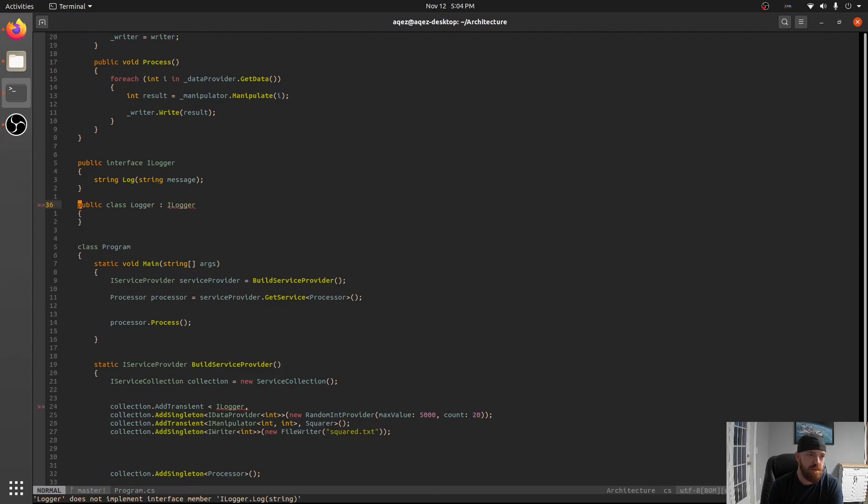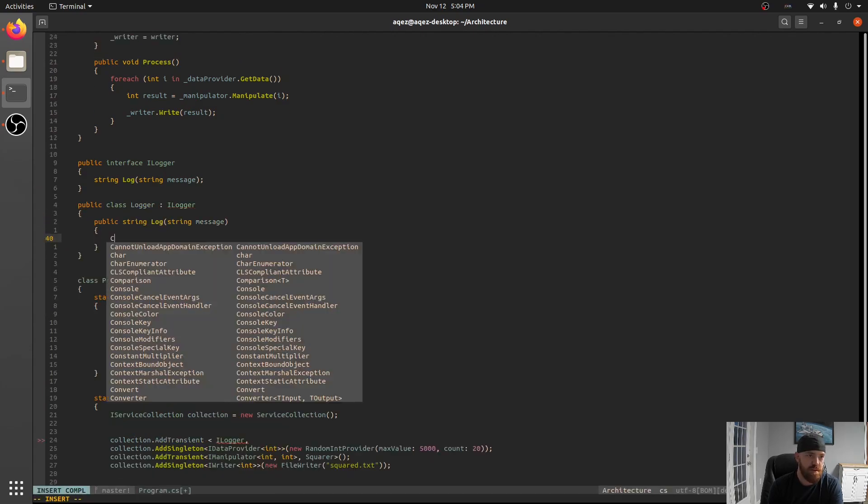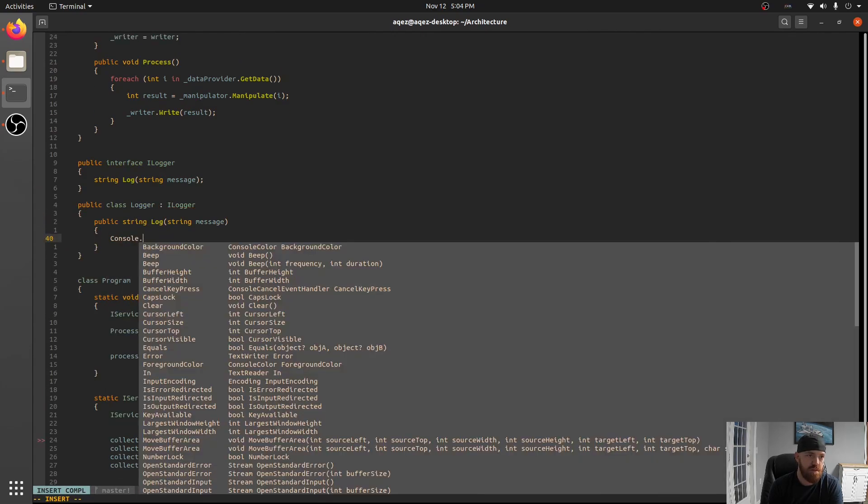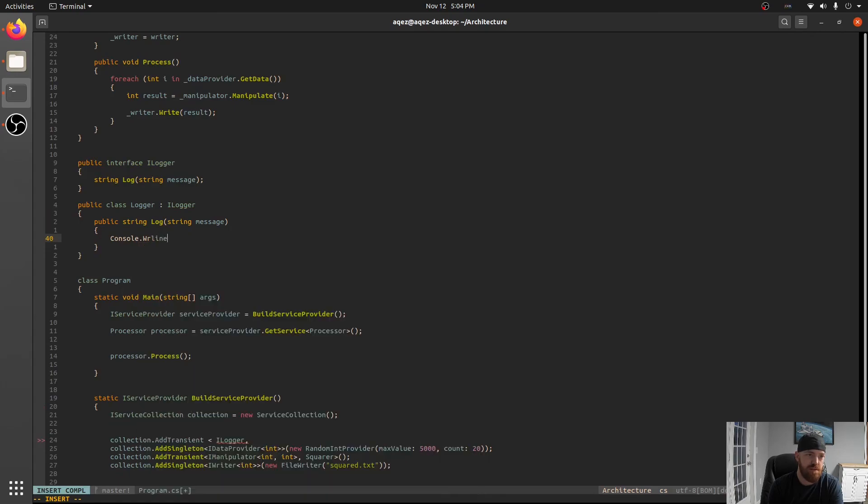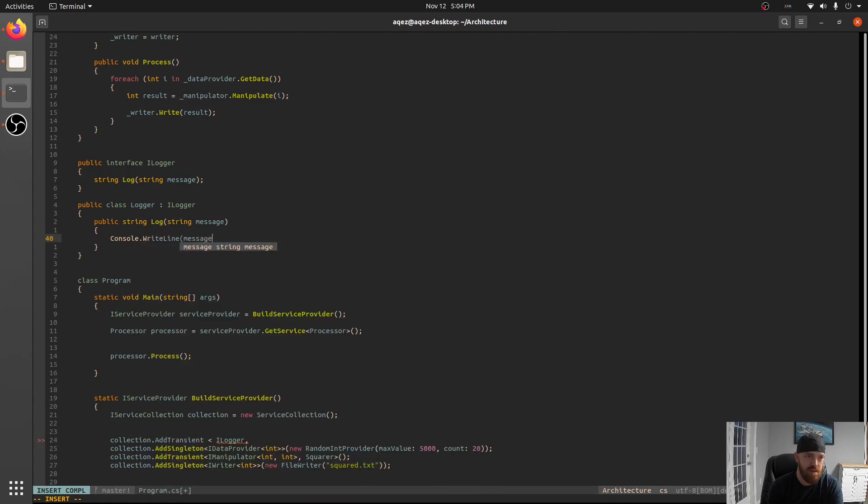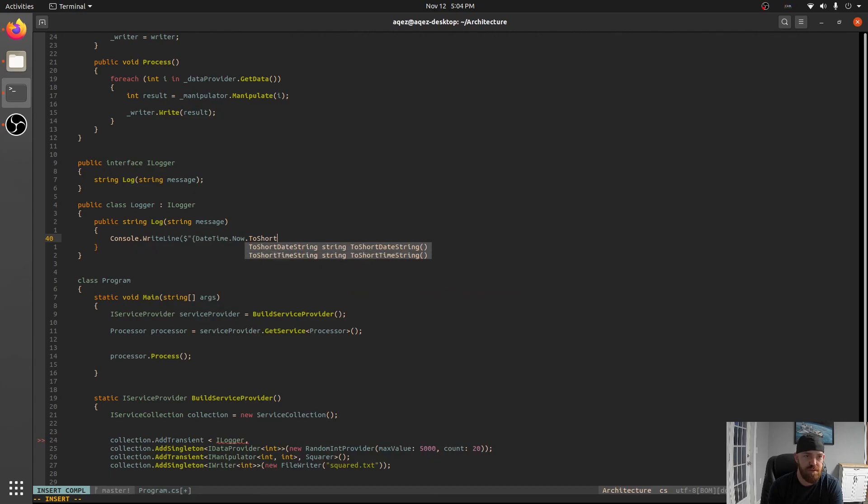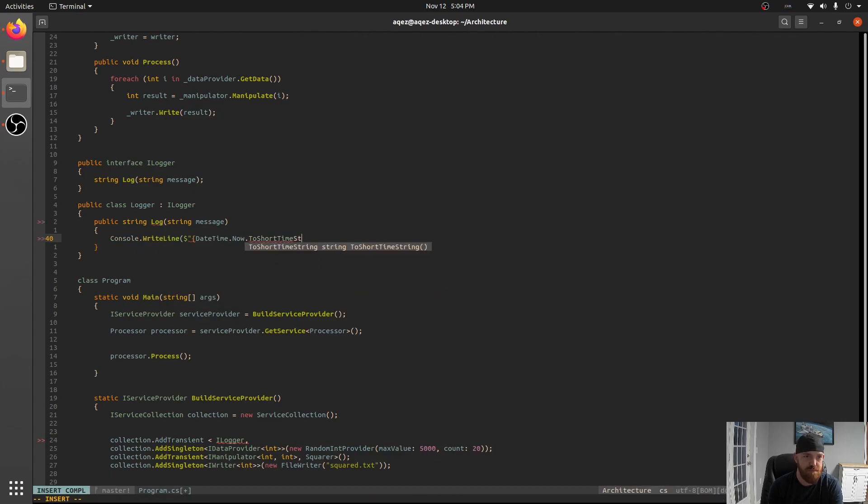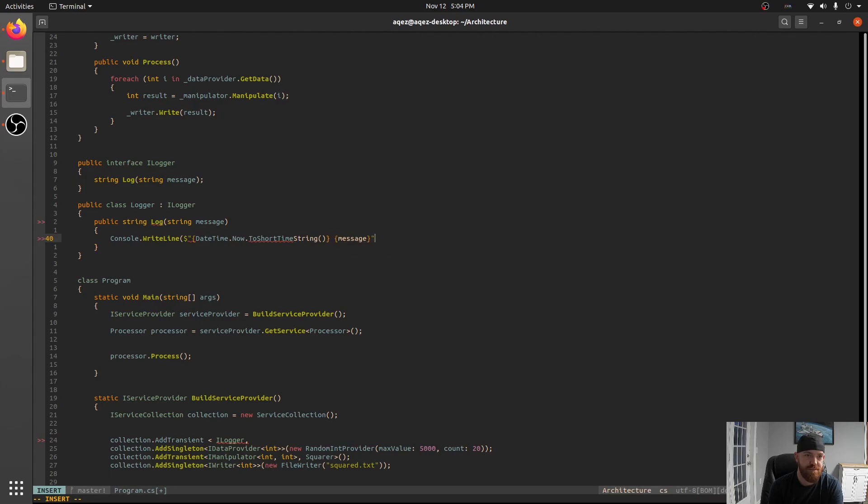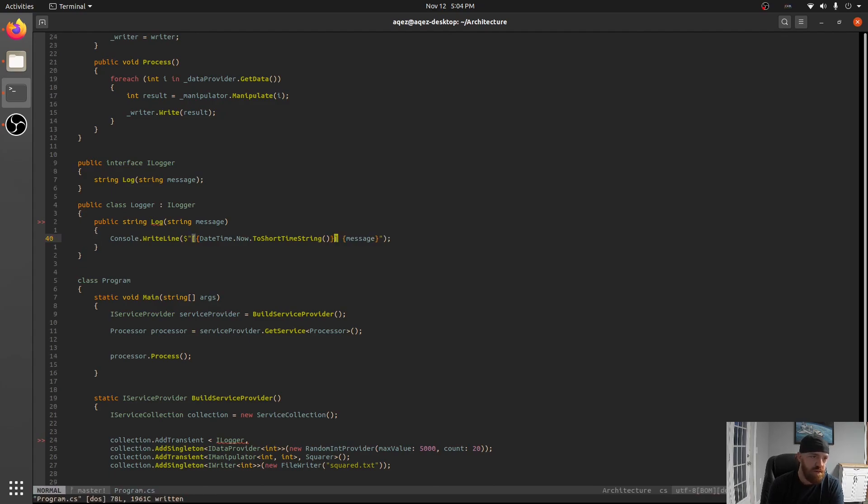Okay and we'll implement that super quick with the write line, write line message. And in fact we'll put date time.now.ToShortTimeString or something. And then the message. Okay. And let's even add some brackets around there. Right. Okay.